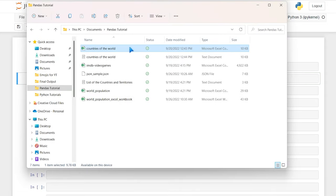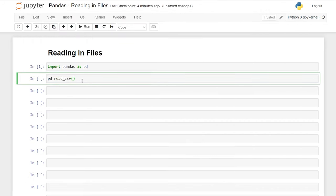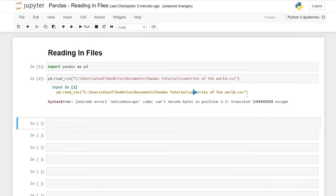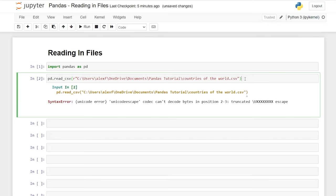Let's go to our file explorer. We have this 'countries of the world' CSV. You just need to right-click and copy as path — that's going to copy that file path for us so you don't have to type it out manually. We'll paste it in between the parentheses. Now if we run it right now, it will not work. It's saying we have a Unicode error. What's happening is it's reading in these backslashes. What we need to do is read this in as raw text — we just say 'r' in front of the string, and now it's going to read this as a literal value.